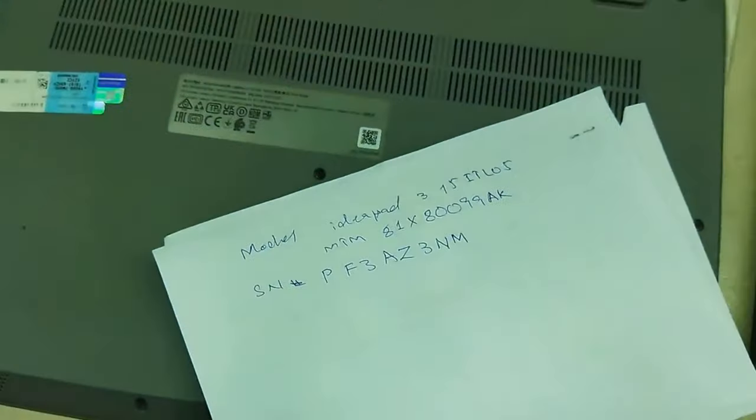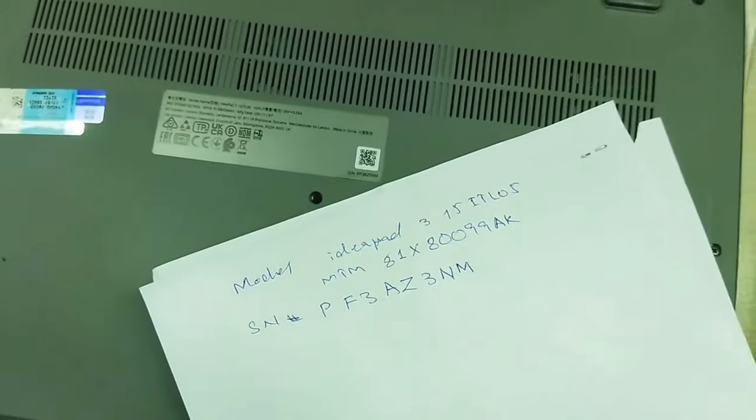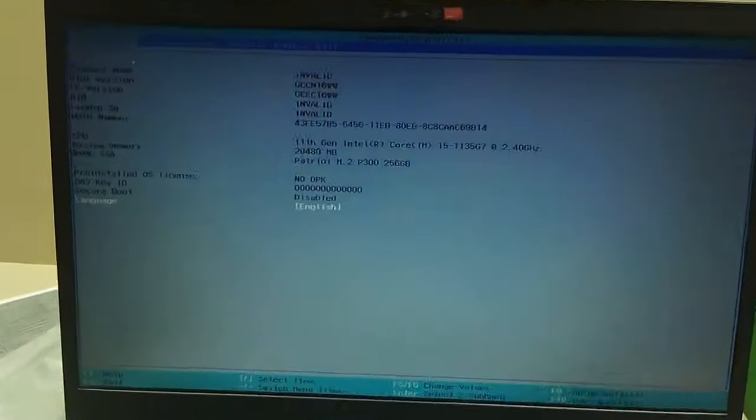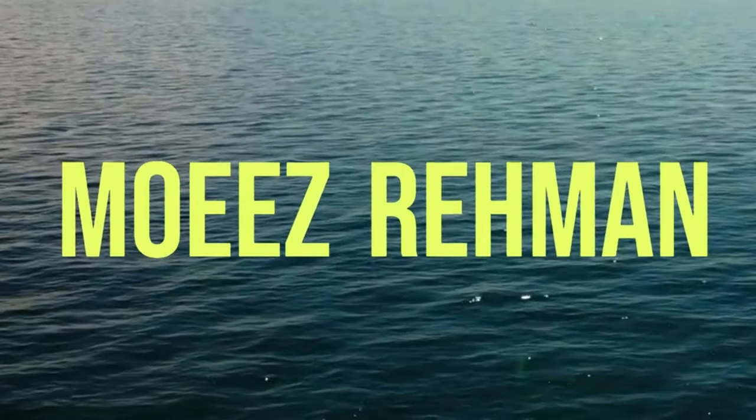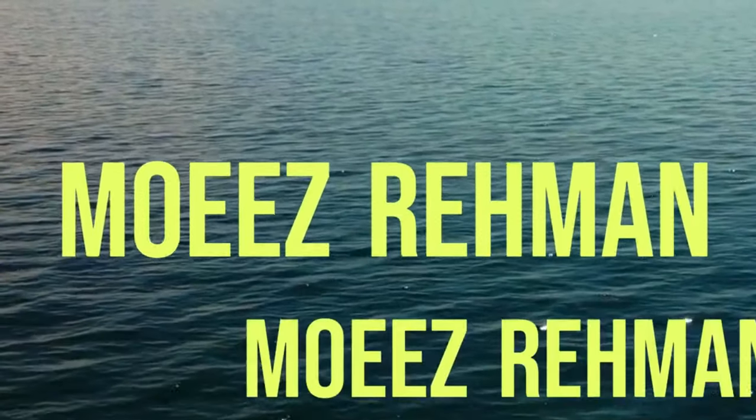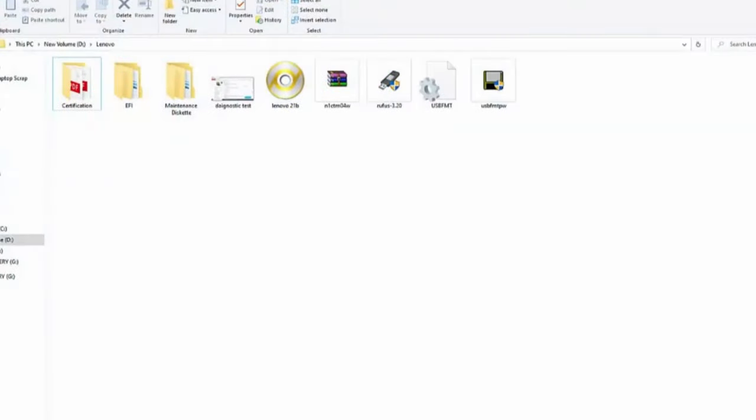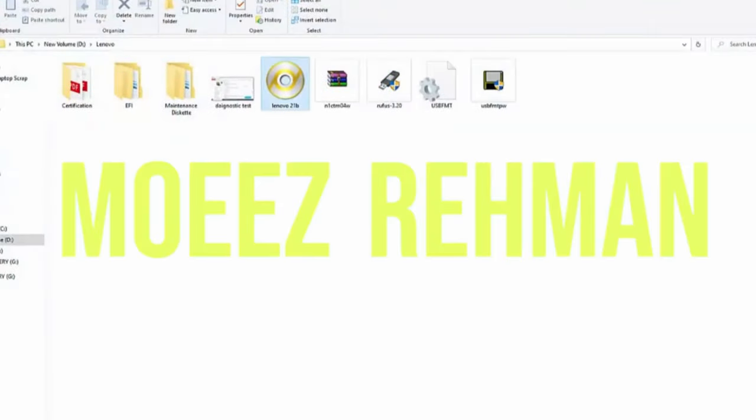Welcome back. This is Moise Rehman. In this video, I will guide you through the process of updating the serial number and model number of your Lenovo laptop using Rufus bootable software and Lenovo tools.